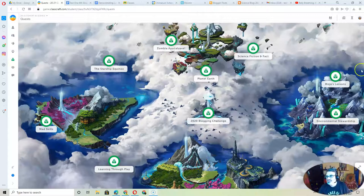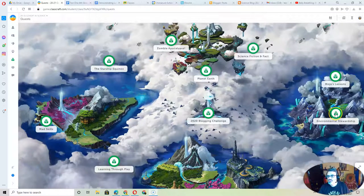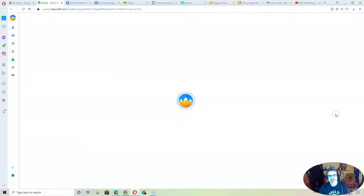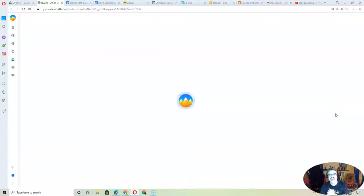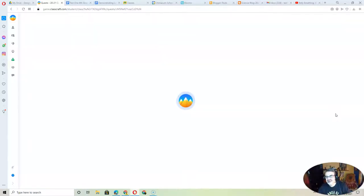All right, in order to move on from the work we've been doing on the Environmental Stewardship Quest, I need students to catch up.